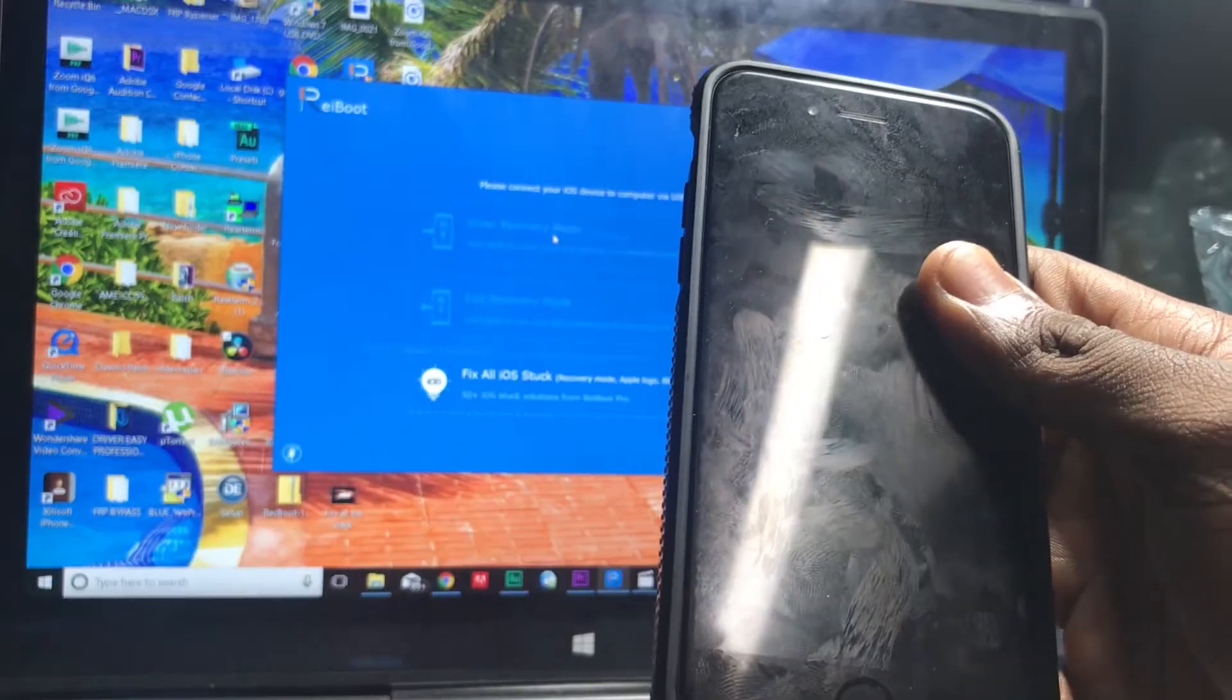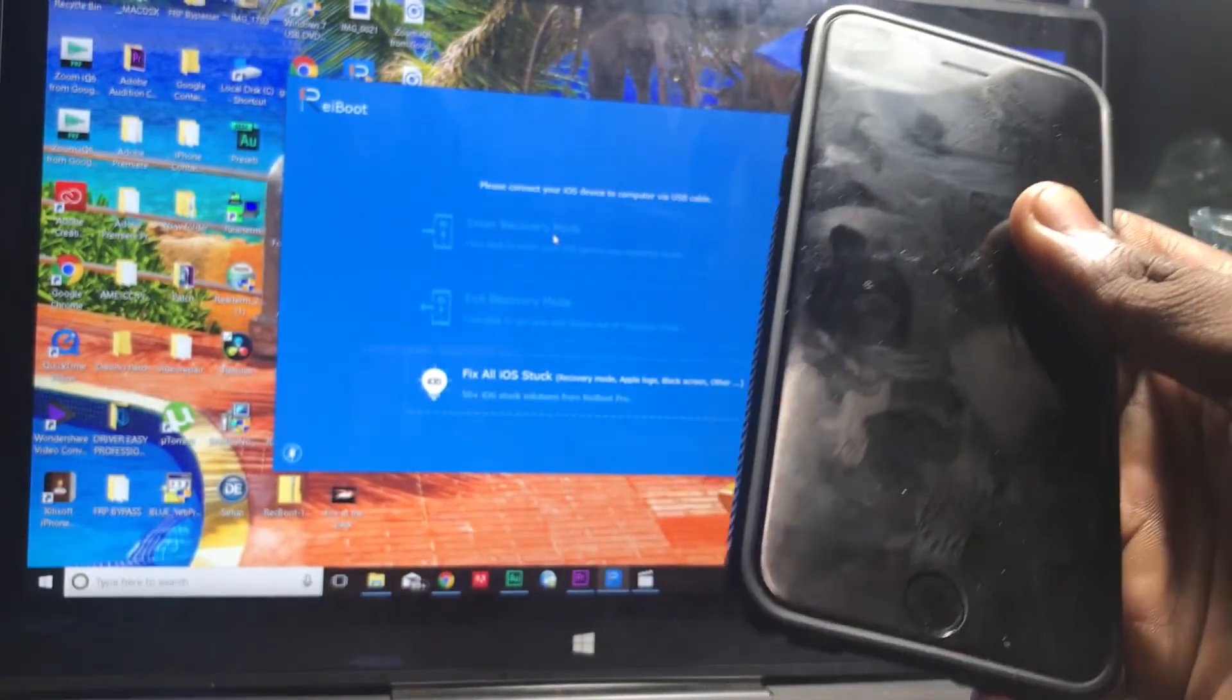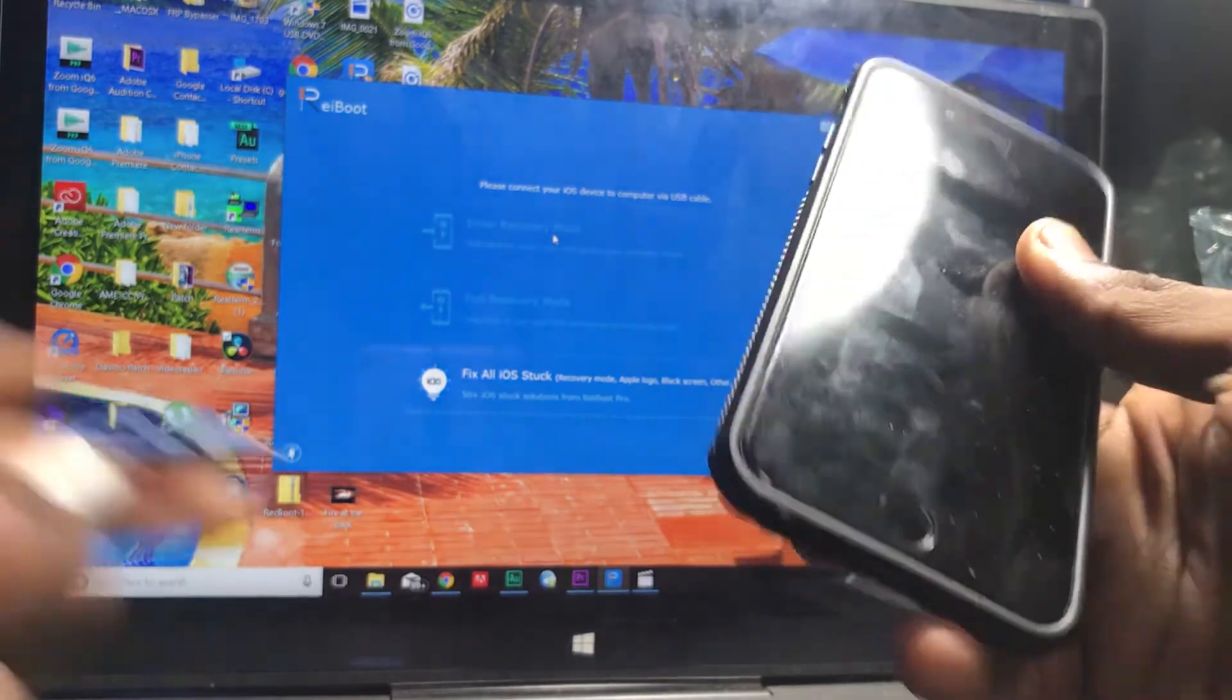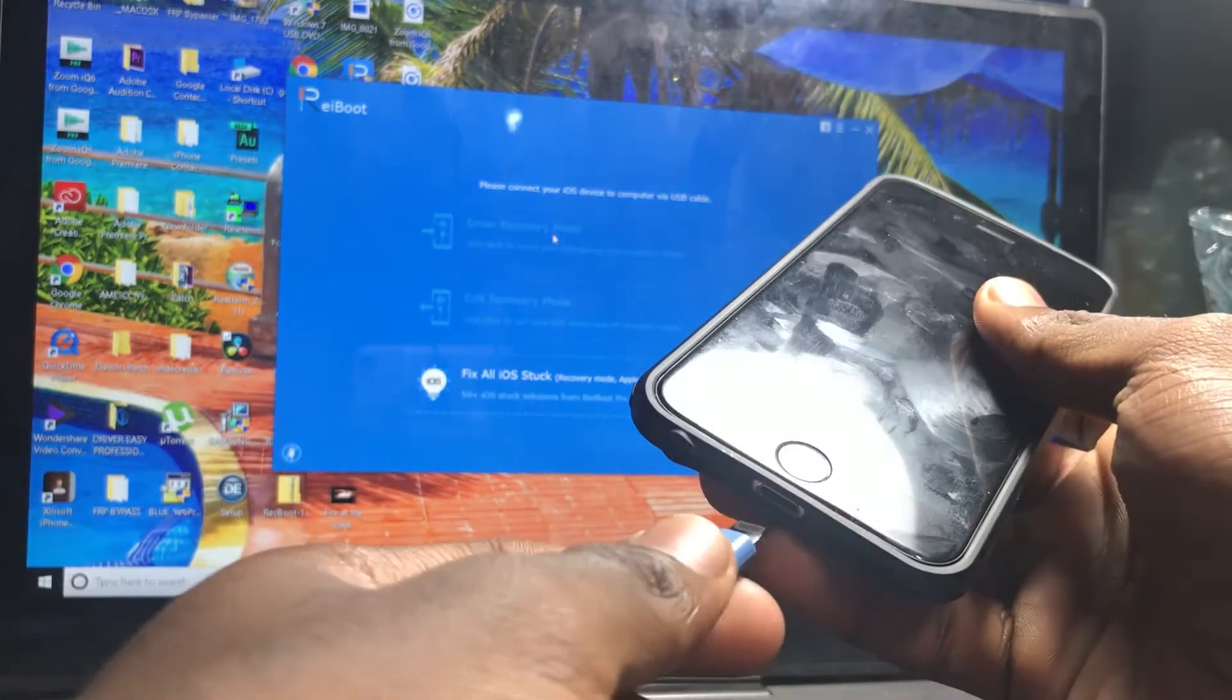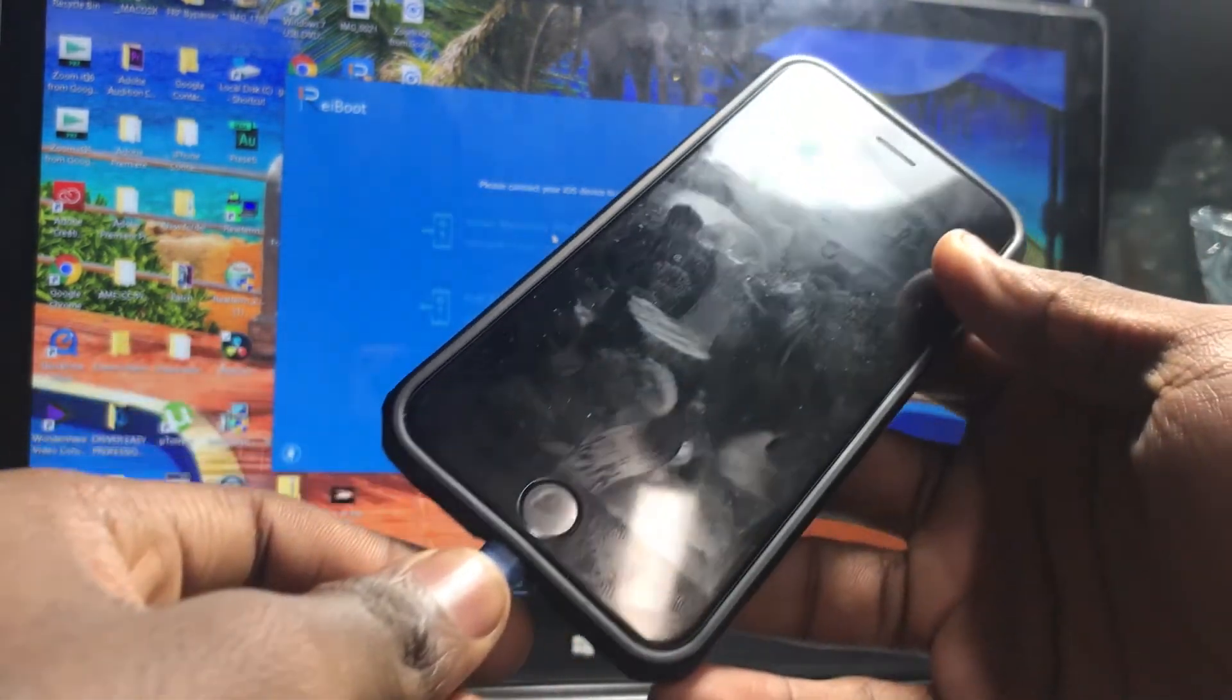The next step is to take your USB cable and hook it up to your phone just like this.